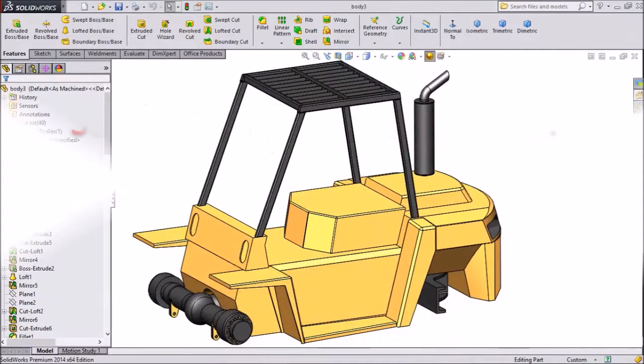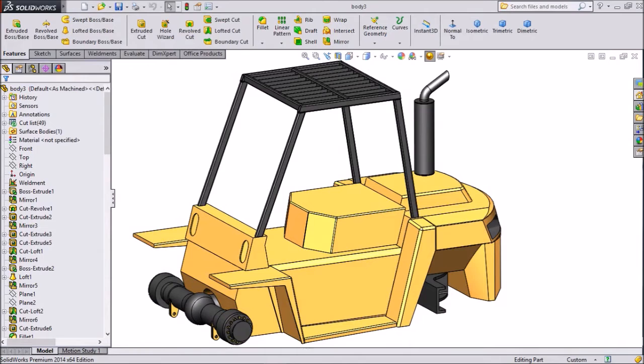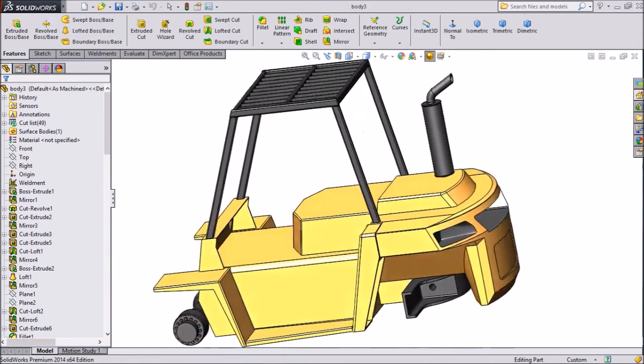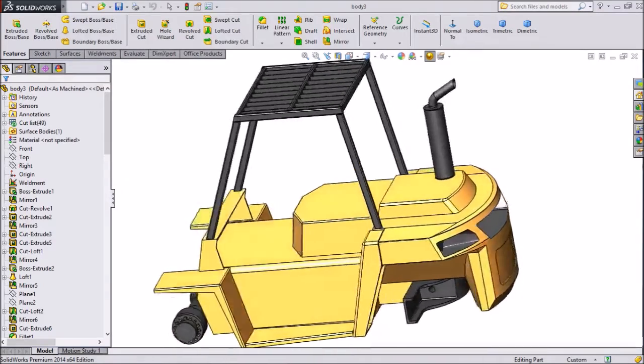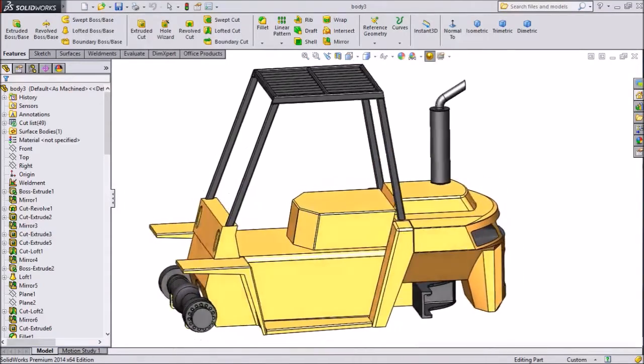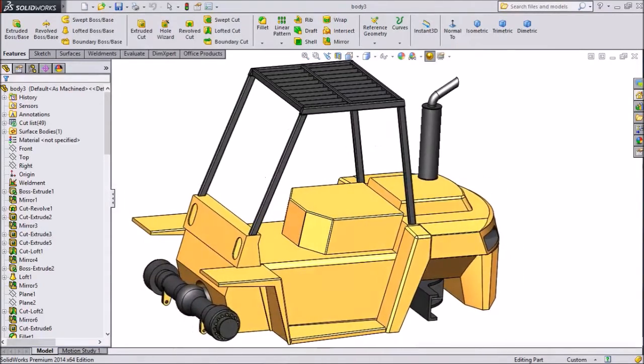Hi friends, this is Mehta from CAD CAM Tutorial. Today we are going to sketch brackets for hydraulic cylinders. So let's start.